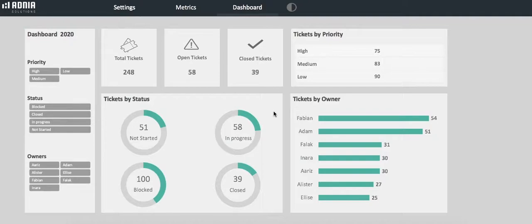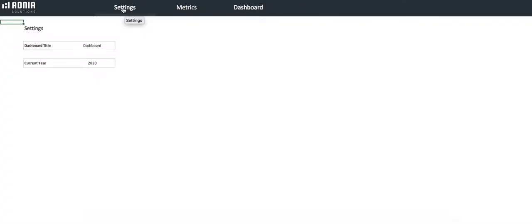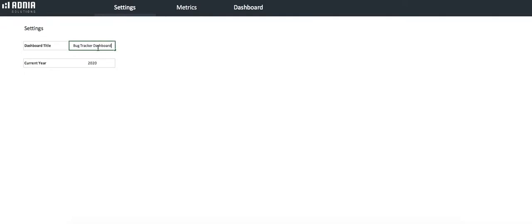First, let's go into the settings page. As you can see, here we can enter a title for our dashboard. Let's call it Bug Tracker Dashboard. There's also a field to indicate the current year. We'll leave it as 2020.